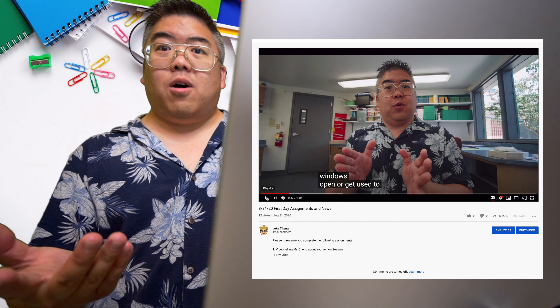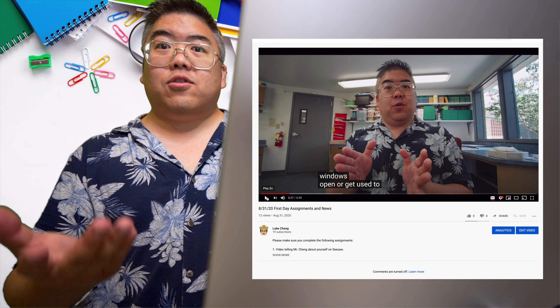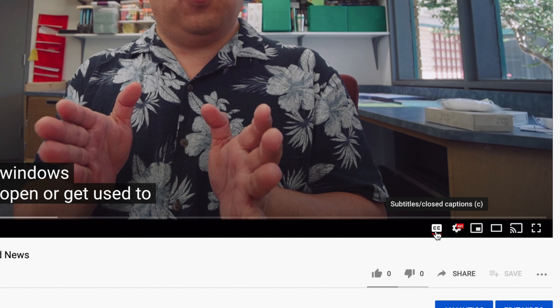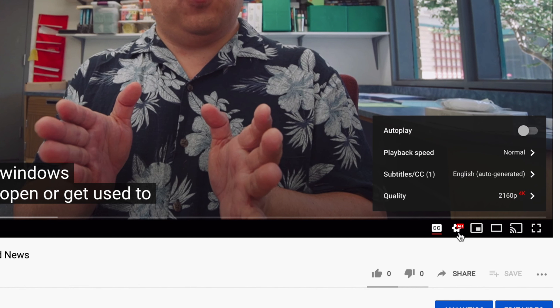But what about Spanish? What if you want Spanish subtitles? You can do that. So what you do is you go to CC subtitles, click on that, and then after you click on CC, you go to the settings. So I click on settings, and look, it says subtitles, CC1, English auto-generated. I don't want English, I want Spanish. Let's click on that.